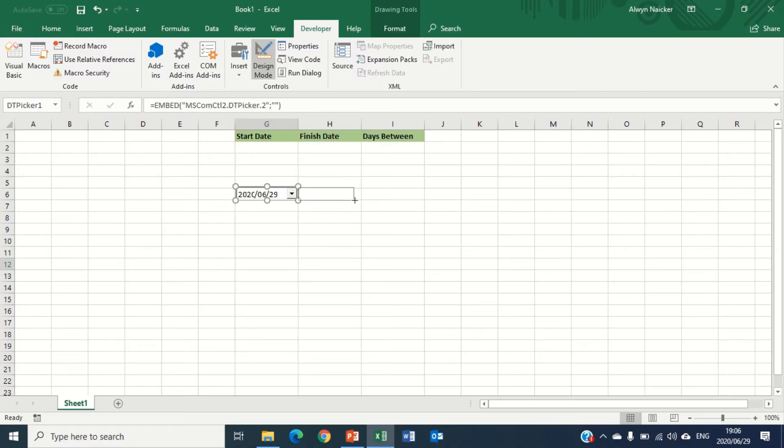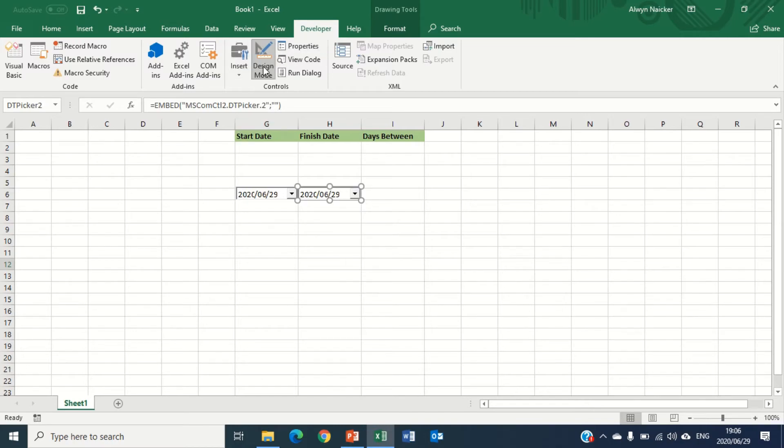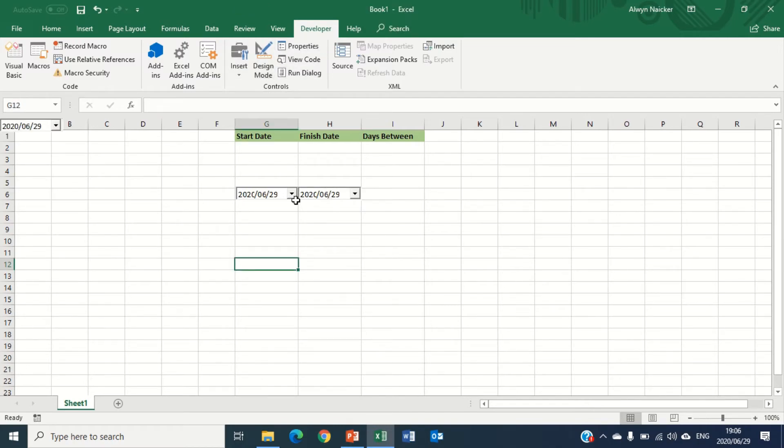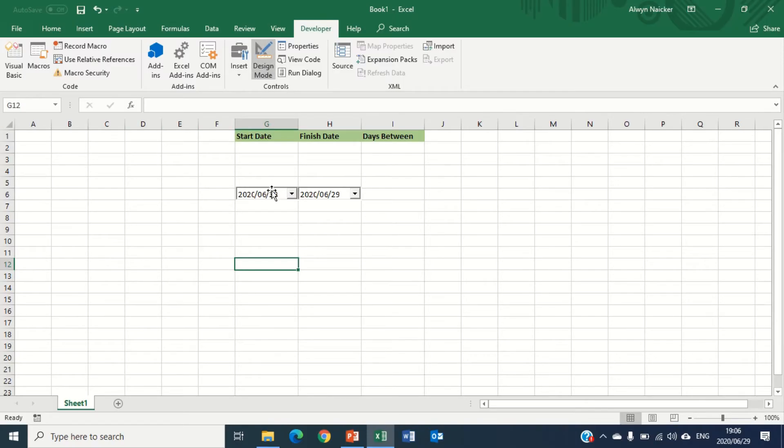Perfect, awesome. But notice you can't actually click anything right now as far as dropping down and choosing a date, because we're in design mode. If I take design mode out, then yes it makes it a bit easier. It looks a bit different, but notice the date is sitting on the top. We're going to fix that just now. So I'm going to go back to design mode because I've got to say which cell each of these date pickers actually represent.